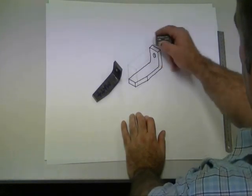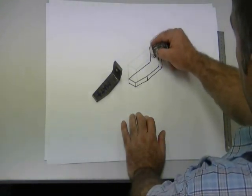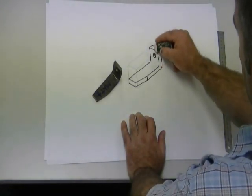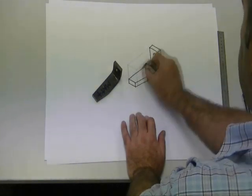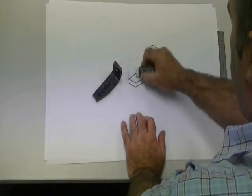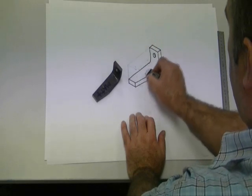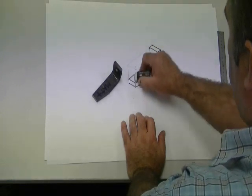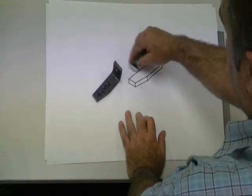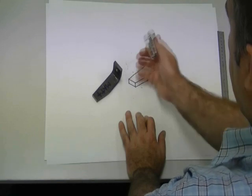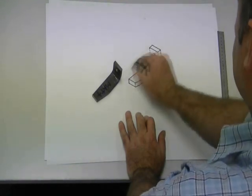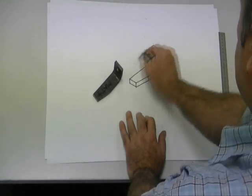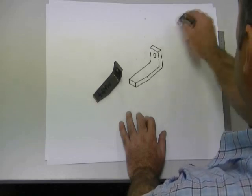I'm now rubbing out the construction lines. So I'm rubbing out all the pencil lines that I don't need. This will help clarify the actual component and make it easier to see. Even though the lines are in pencil sometimes that can be distracting.